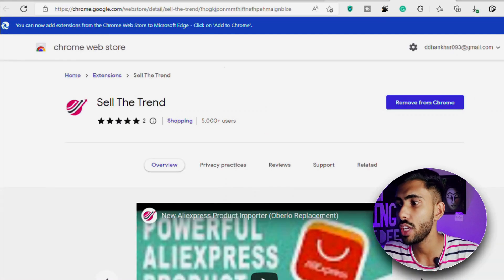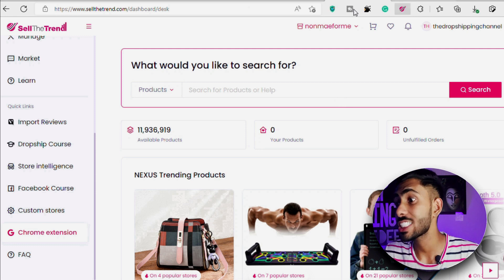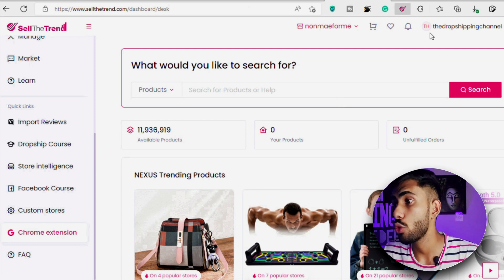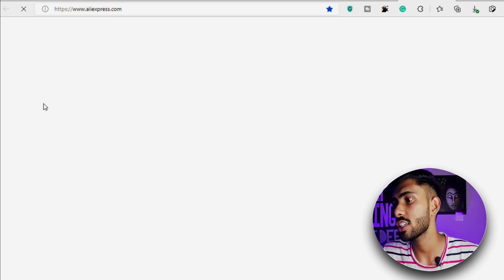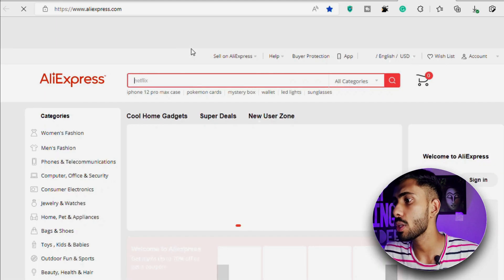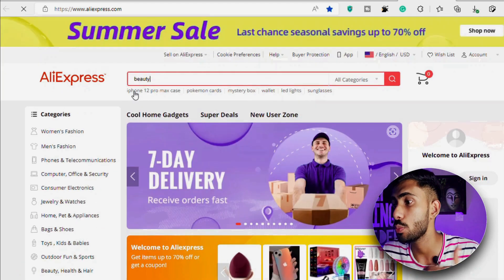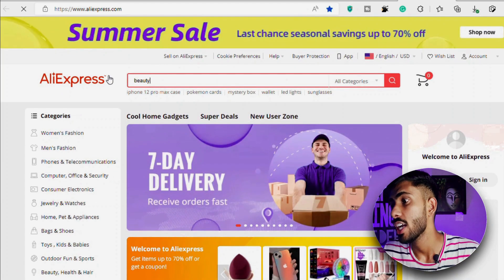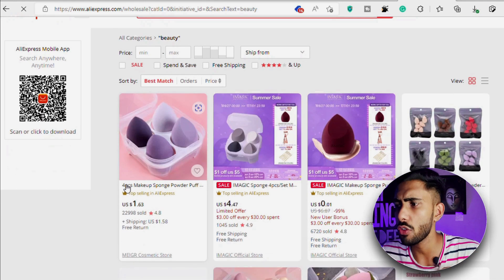Clicking Chrome Extension takes us to a page where we click 'Add to Chrome.' After adding the extension, we click on it and select 'Find Products on AliExpress,' which takes us to aliexpress.com. Then I'll search for the product I want to sell — for example, since I want to sell something in the beauty niche, I'll search for 'beauty' and it will show a lot of results.